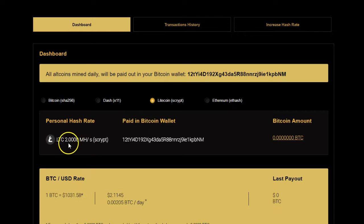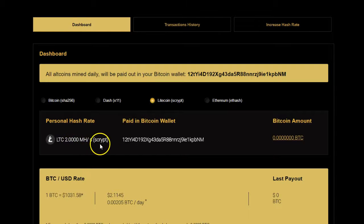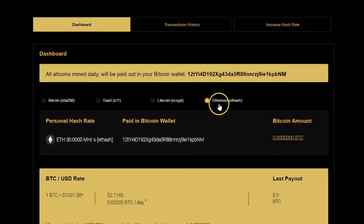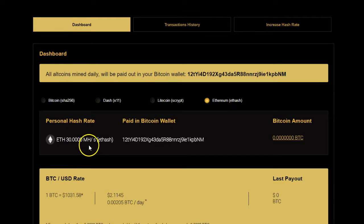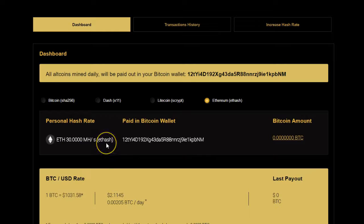For Litecoin, it shows the holding that you have, a mega hash contract, and the script used for it. And for Ethereum, here it says 30 mega hash, and each hash is the algorithm for mining the Ethereum coin.